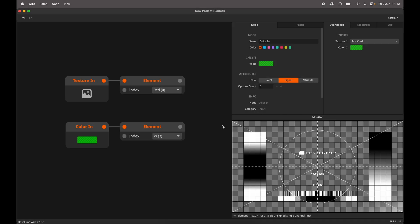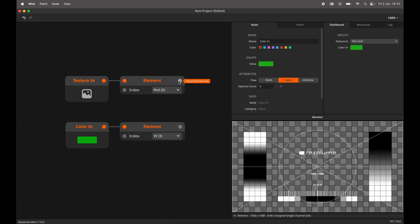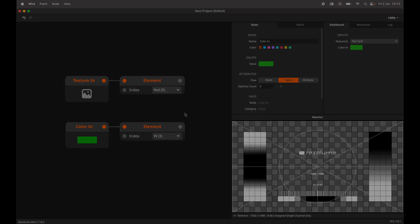The Element node allows you to extract a single element from a type. For example, you can get the red channel from a texture, or the alpha from a color. This is essentially the same as Unpack, but it prevents you from unpacking elements that you don't actually need.